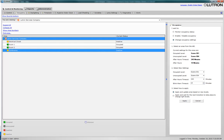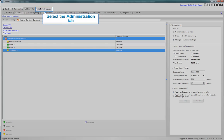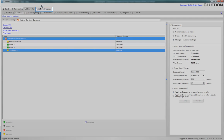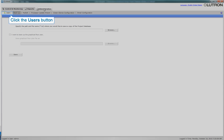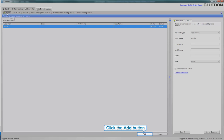Now that we have the QAdmin software open, let's work on creating a new system user. Select the Administration tab. Now click the Users button, and click Add.